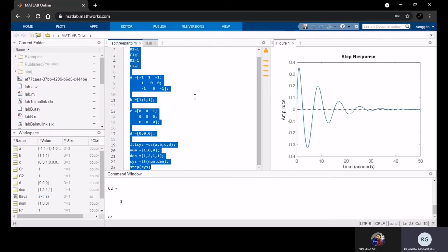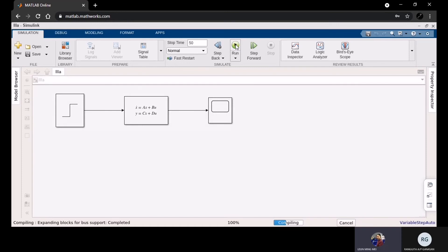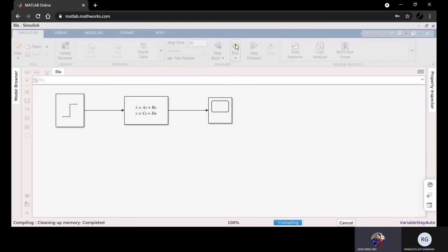So we get the result as Part A. Other than using MATLAB coding, we also try the Simulink model for both Part A and Part B. This is the block Simulink for Part A, and we run it.